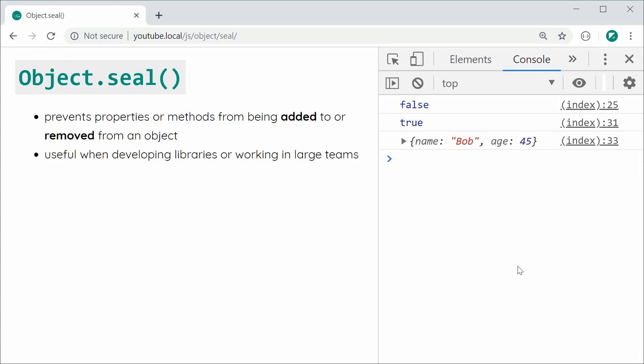So that right there is Object.seal in JavaScript. Thanks for watching guys and I'll see you later.